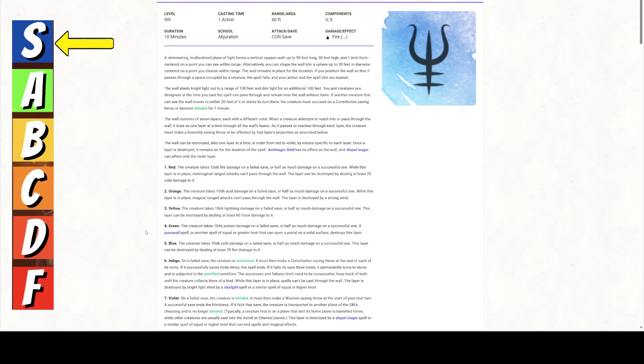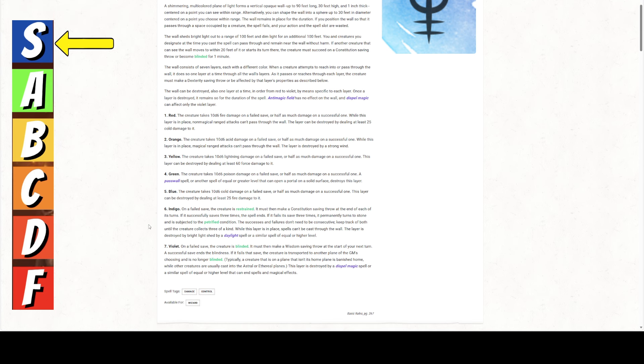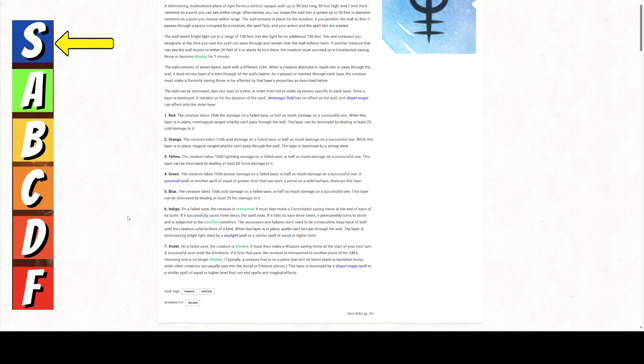Now, you'll notice the first two layers stop non-magical and magical ranged attacks. The other layers don't really do that. Blue, fifth layer, creature takes 10d6 cold damage. Layer can be destroyed by dealing at least 25 fire damage. Layer number six, indigo. On a failed save, the creature is restrained. Now, the thing about this is if they fail it, they're stuck in the wall. But starting your turn in the wall does not trigger the wall. Passing through the wall triggers the wall.